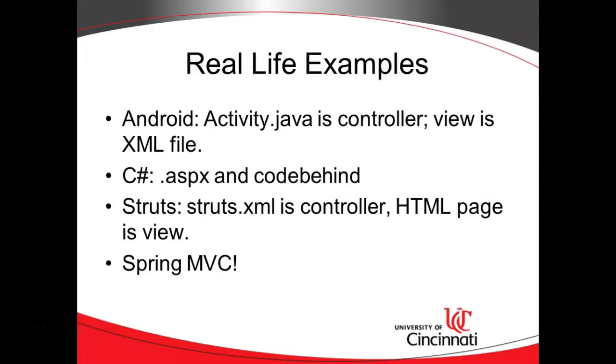Struts - Struts is a Java framework that we frequently use. So Struts XML is a controller. This is kind of an interesting one because the controller logic is placed into an XML file in this case, and there's a backing piece of logic, a Struts servlet that knows how to interpret that. Then the HTML page is the view. And finally we have Spring MVC, which guess what, MVC stands for Model View Controller.